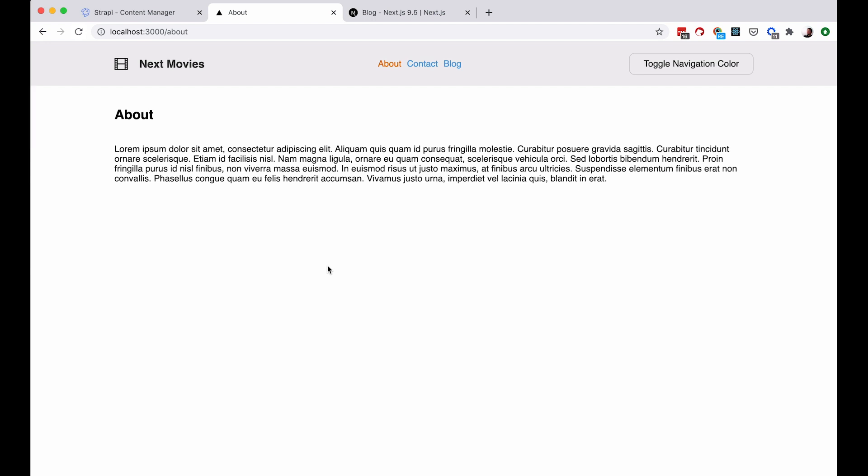So now that is not the case anymore with version 9.5. So just to show you how this works, we are first of all going to update Next.js to the version 9.5 and then I'm going to show you how you can make get static props actually work when you change the content.